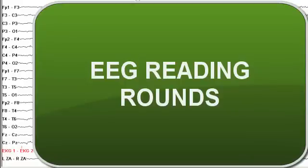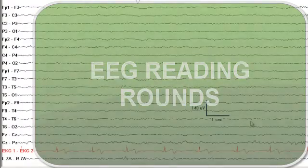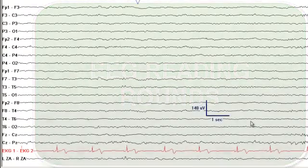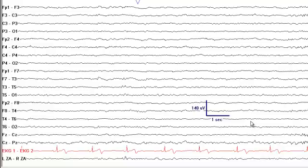Welcome again to the EEG Reading Rounds. Let's start with the clinical history. This is a 35-year-old right-handed man who began having seizures almost 10 years ago. His seizures exclusively occur in sleep, and he has no recollection upon waking except feeling sore all over his body. He has been on a number of medications with poor seizure control, continuing to have 2-3 seizures a month.